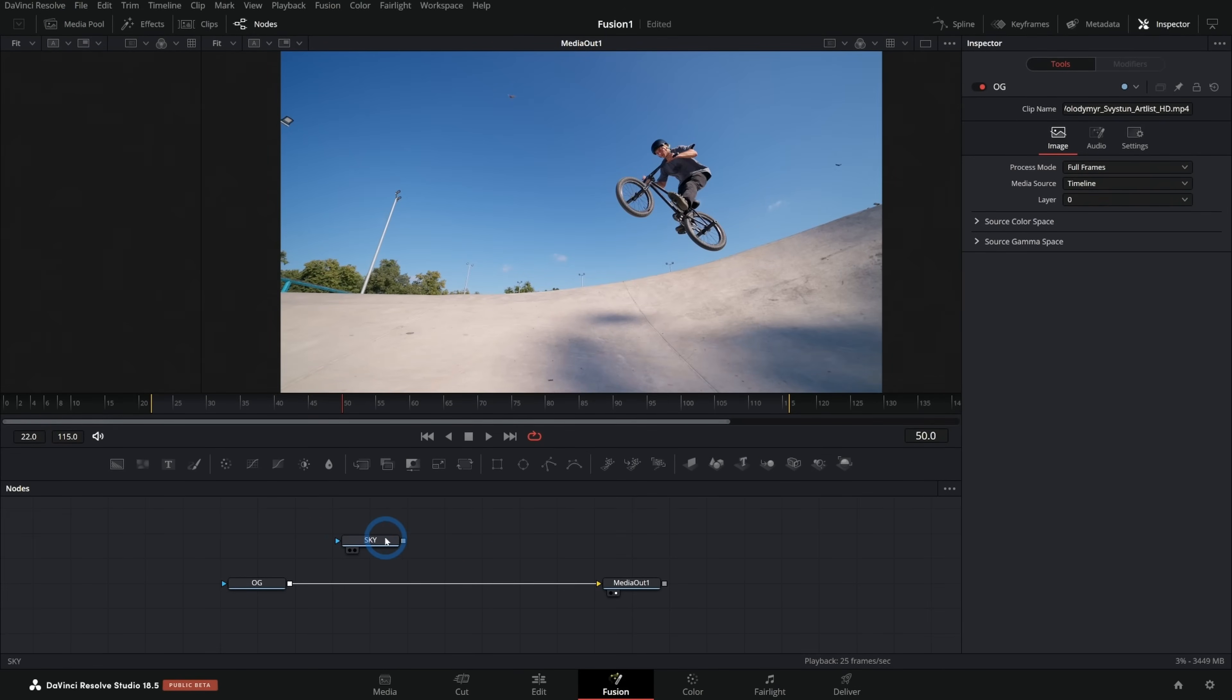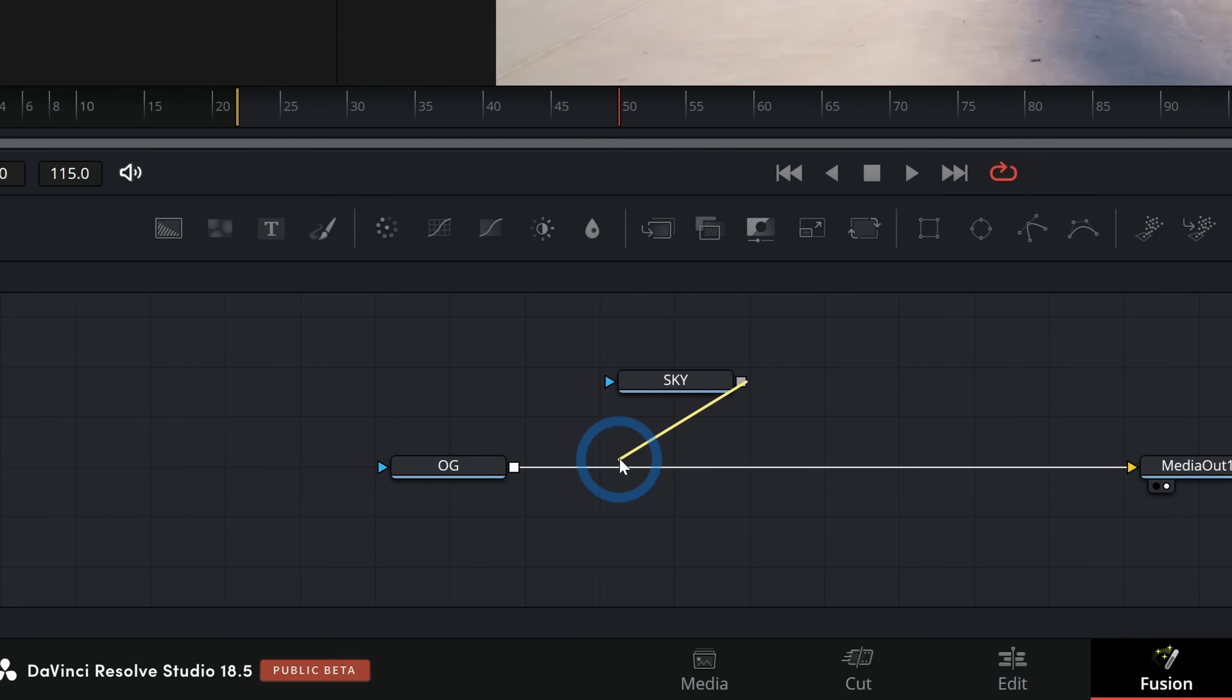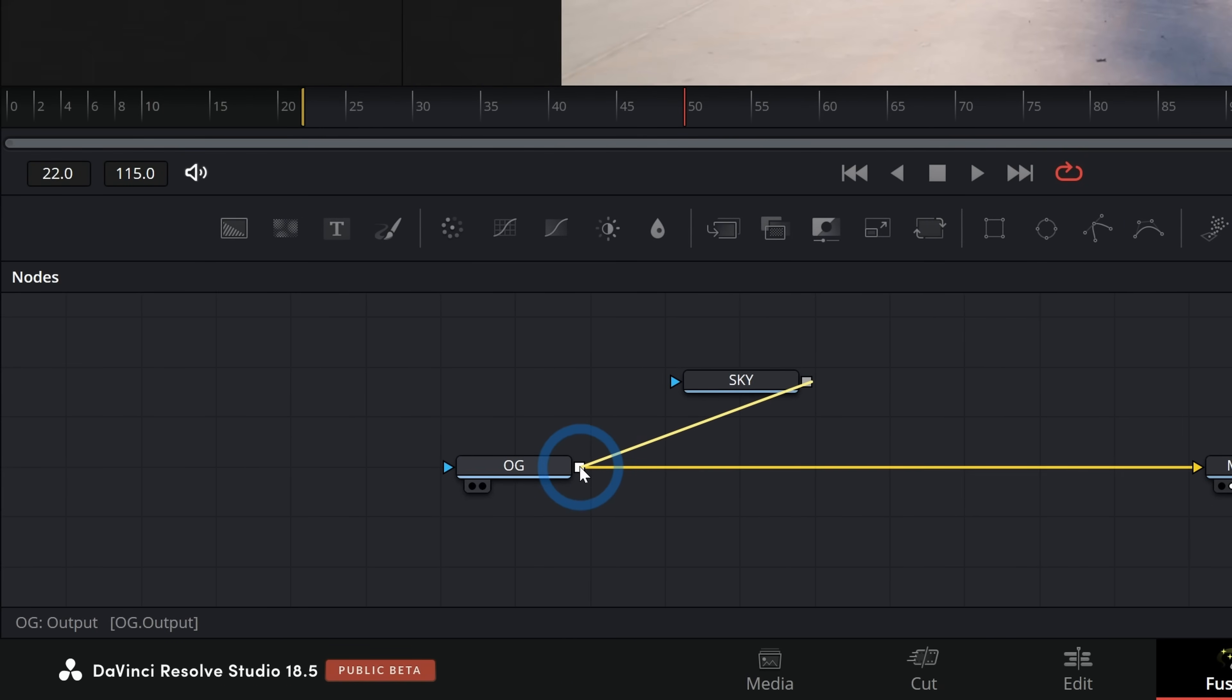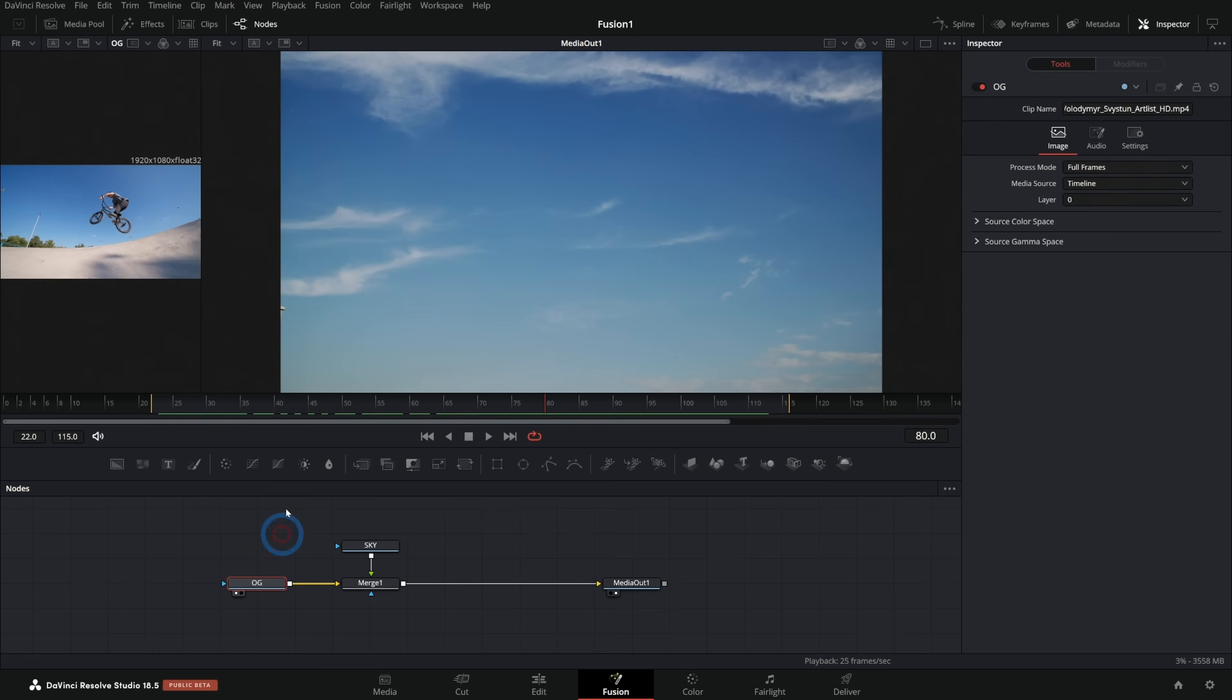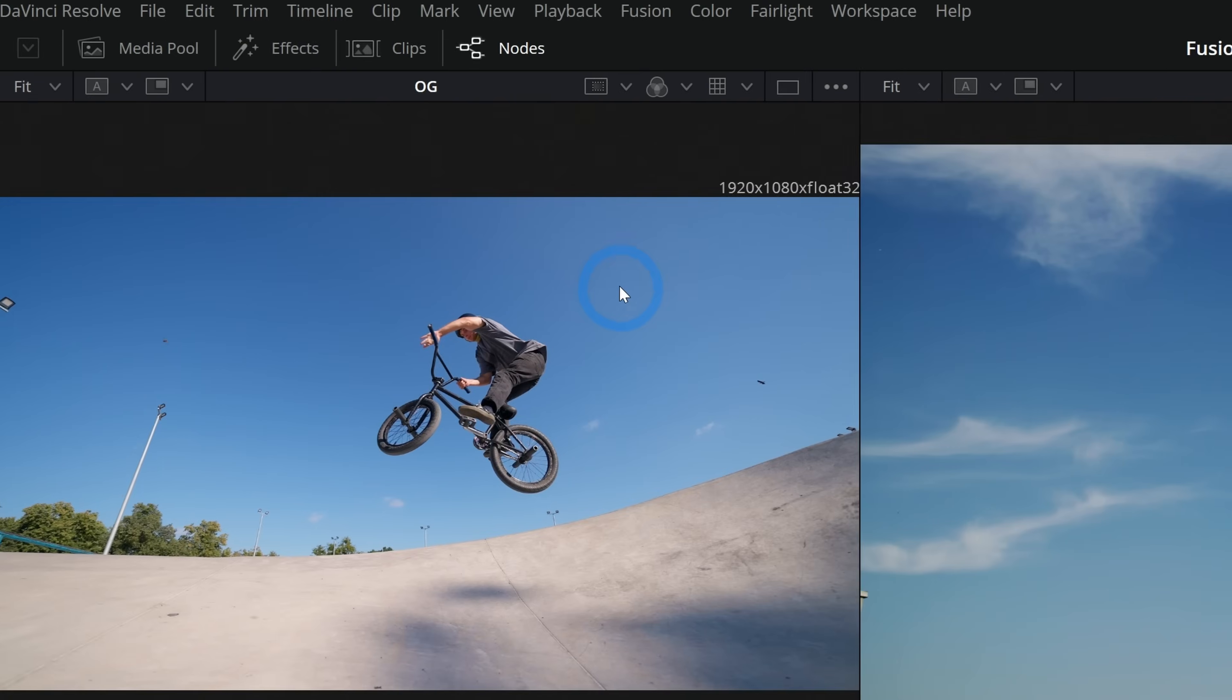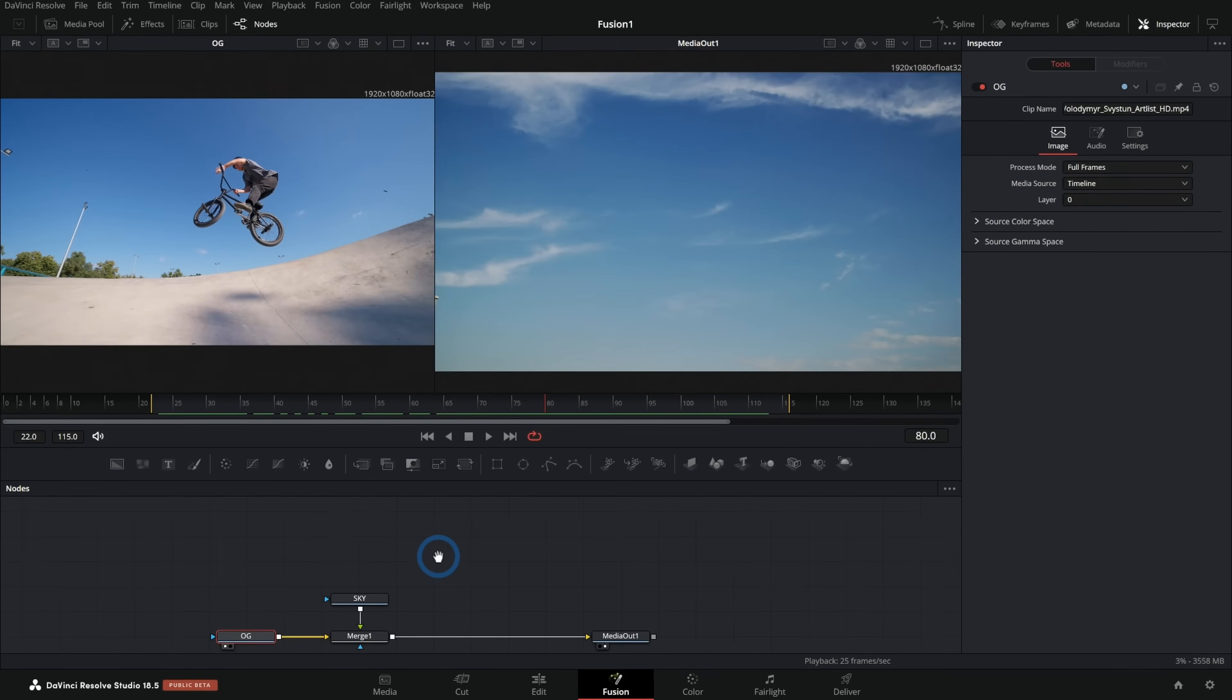I have a video of this just kind of cloudy sky here, which is a lot more interesting than our just pure blue sky. I'll grab this and drag that down into our node graph and that makes a media in node. I'll hit F2 to rename that and we'll call this sky. Our original footage, I'll just call OG for original footage.